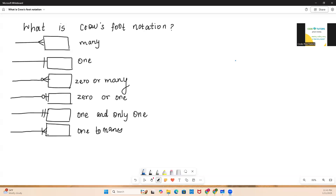Welcome back everybody to another interesting session. Today's session is going to talk about the crowfoot notation. A crowfoot notation is a notation that is used in your entity relationship diagram to represent the cardinality ratio between the participating entities.